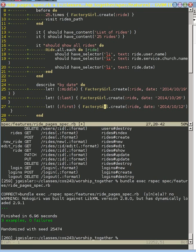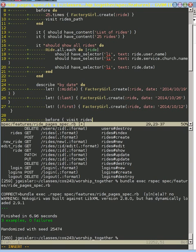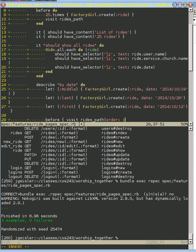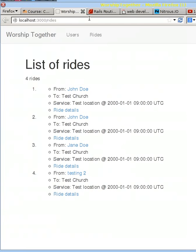The next thing we need to do is go to our rides path, just like before. But we need to be able to pass in a query parameter. And we can do this with Rails by passing an extra parameter to our rides path. And that's just going to create a URL that looks something like order equals date.